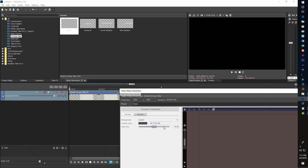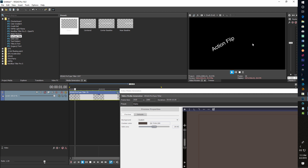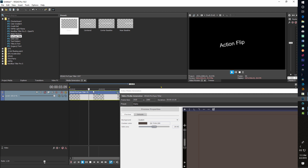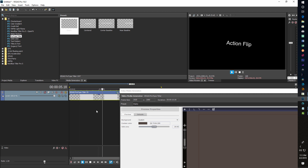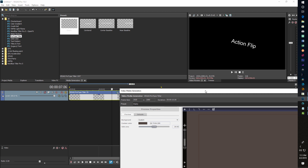You can preview the animation here in the timeline as well, so there are a couple of places that you can preview the effect — whichever is more convenient for you.